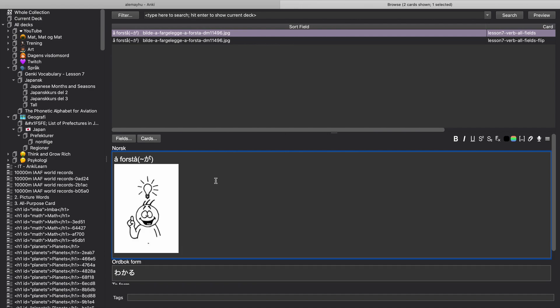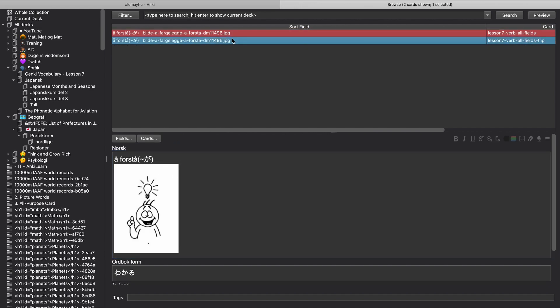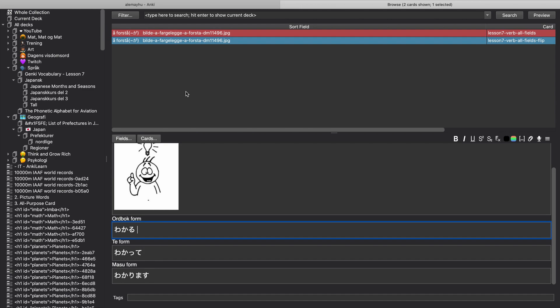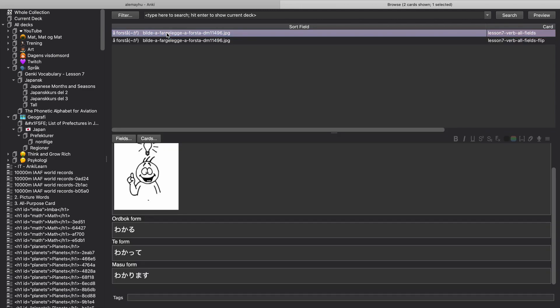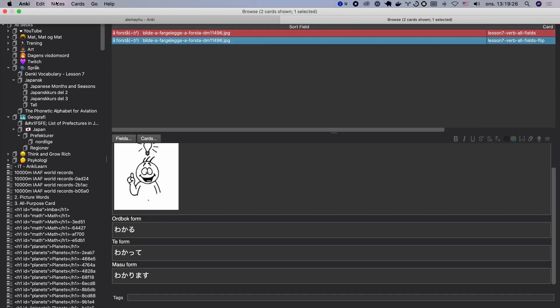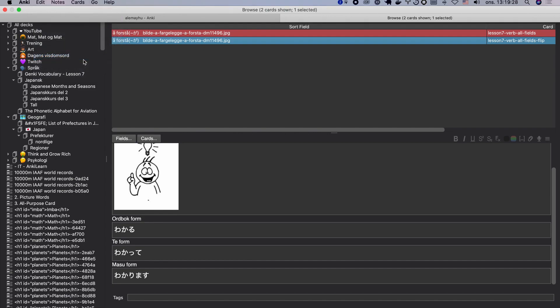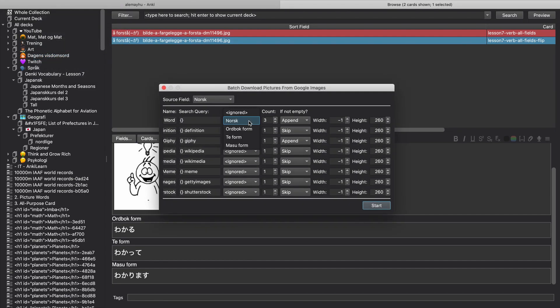And if we look at, you just have one there. And if we wanted to target, let's say for example the mass form, we would also again select both of them and then edit, add Google images, and mass form and append looks good. And then just click.